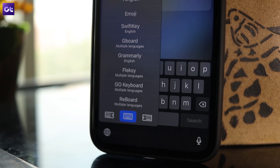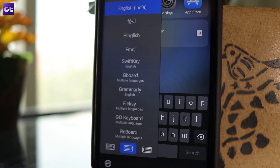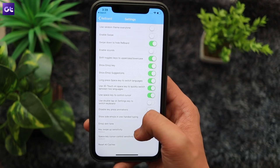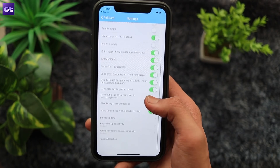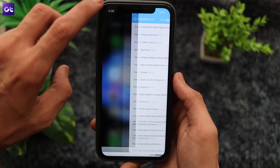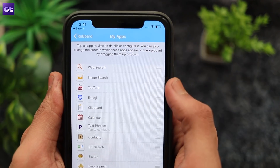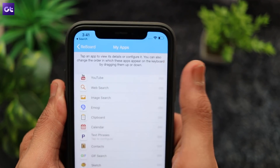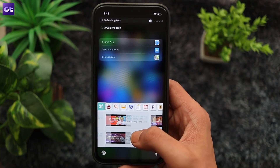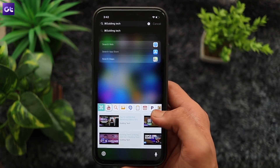Seasoned iOS users would know that this functionality is there in the iOS keyboard by default as well. But Reboard takes the app shortcuts feature a step further and allows you to interact with other apps on your phone right from the keyboard. You get the option to choose which app shortcuts you want on the keyboard and configure what each shortcut does. For instance, I've set up the YouTube shortcut to look up videos on the platform, which allows me to quickly share any video with friends.